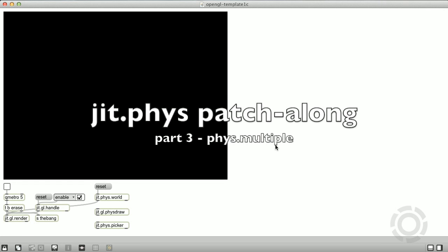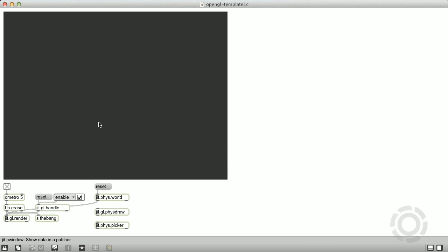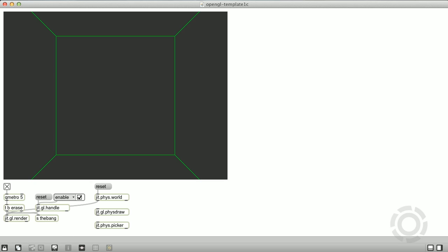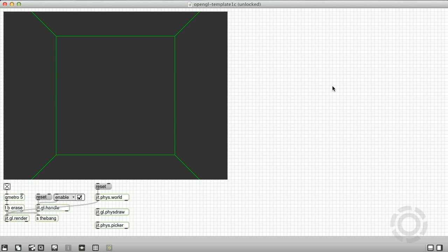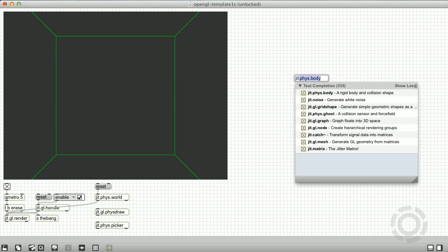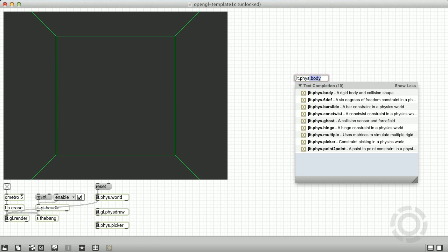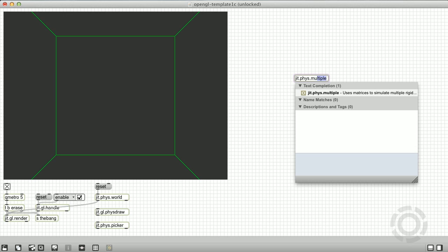In this video, we're going to take a look at the jit.phys.multiple object. This object allows you to manage multiple rigid body instances by setting parameters with jitter matrices, similar to the jit.gl.multiple object.